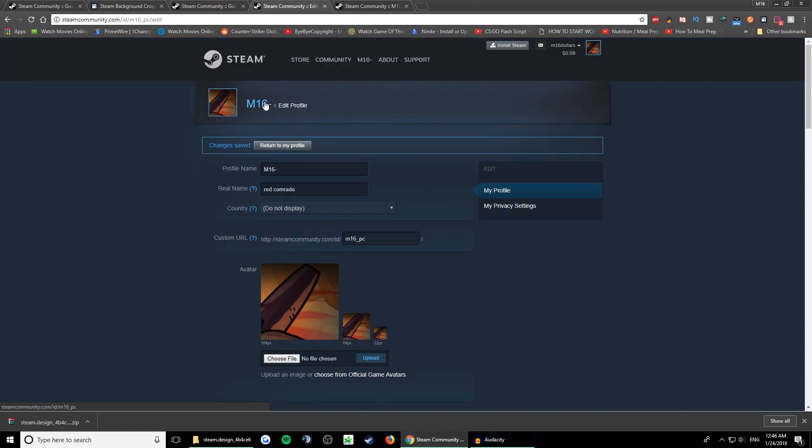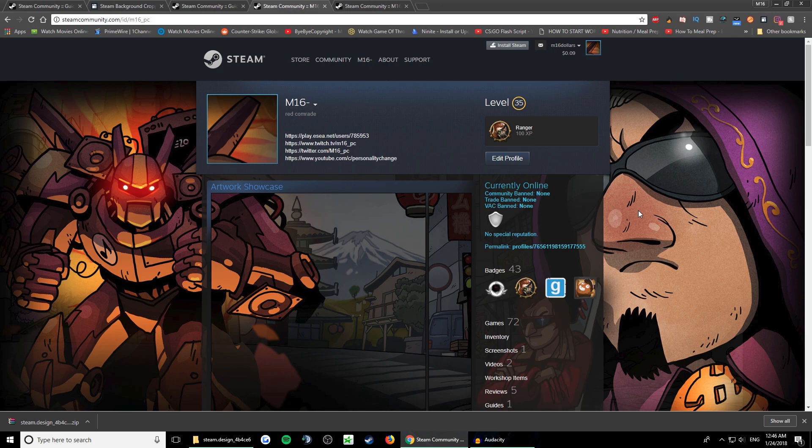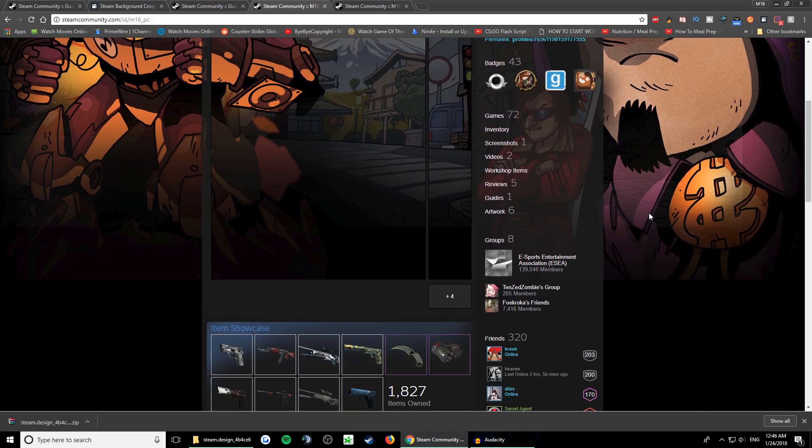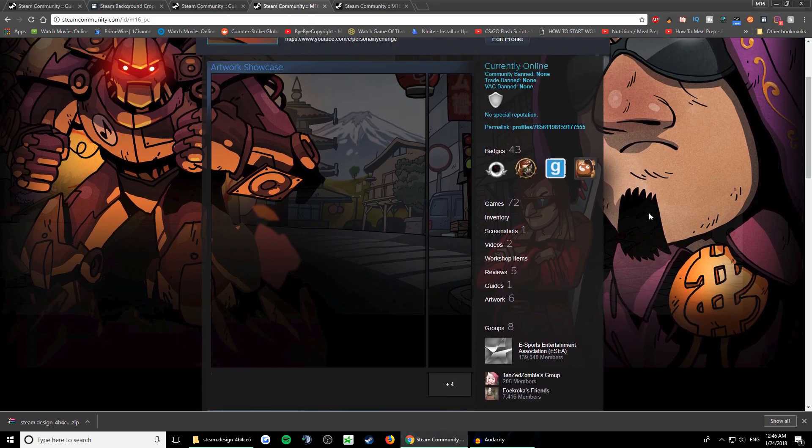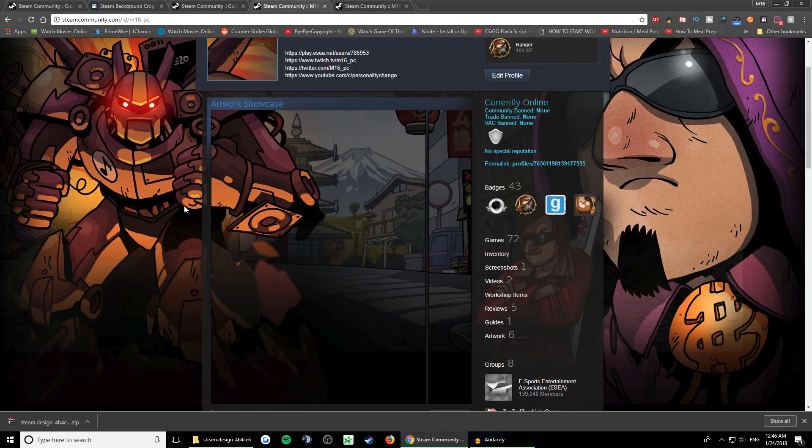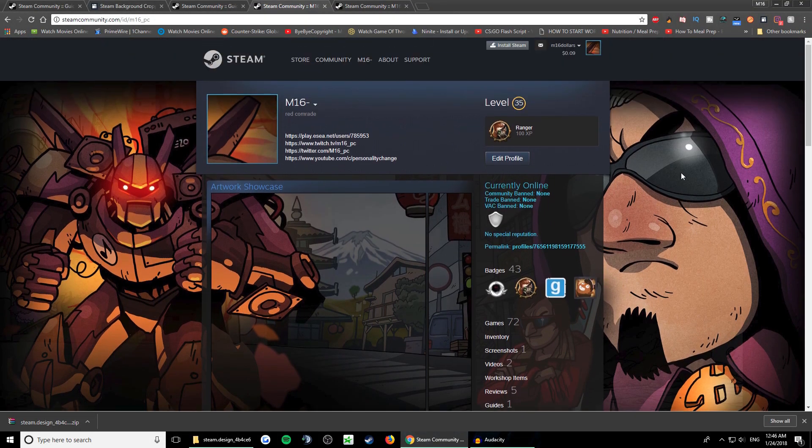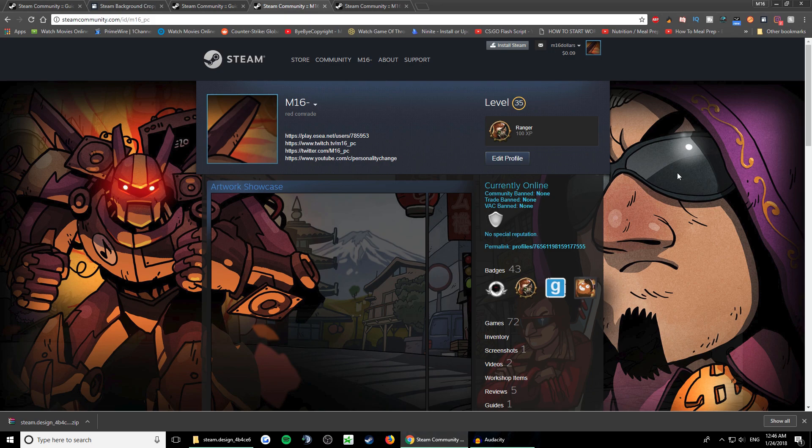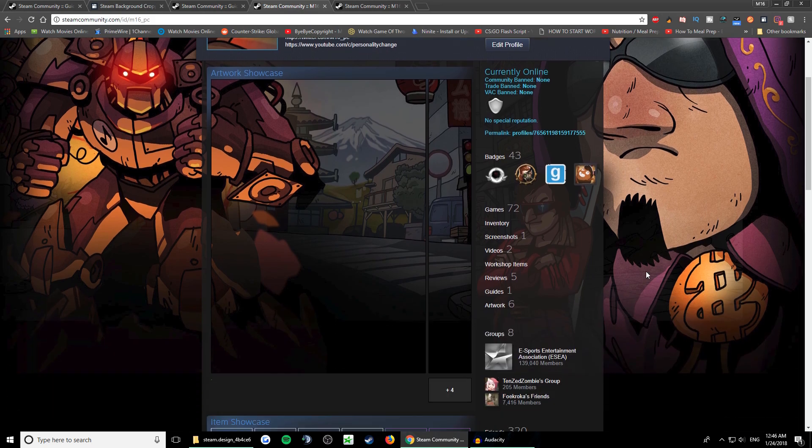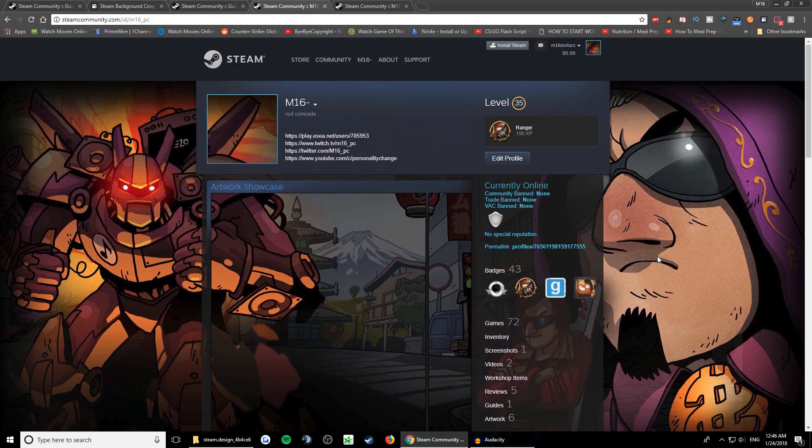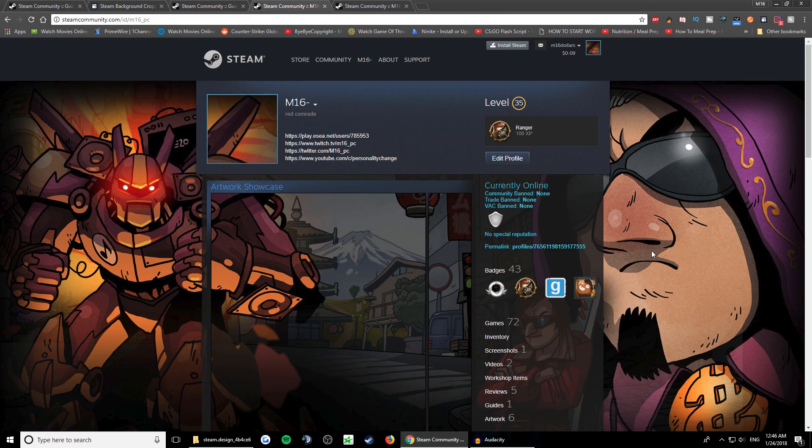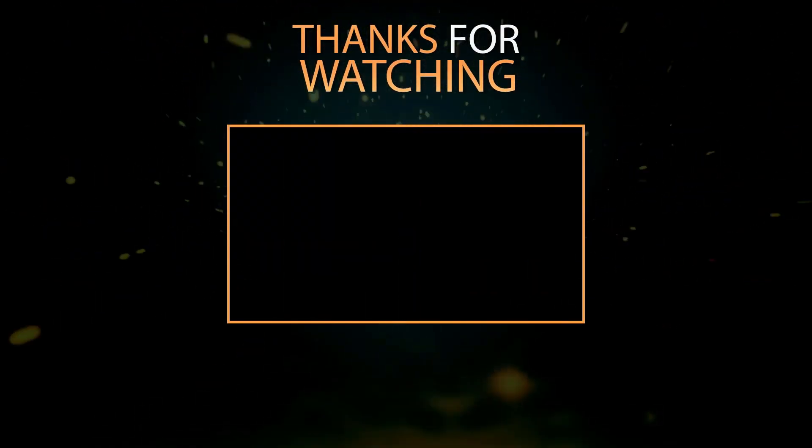Now we go to our profile and there we go - everything matches, it looks pretty cool. So I hope you guys enjoyed. Thank you guys for watching and see you guys in the next video. Peace!